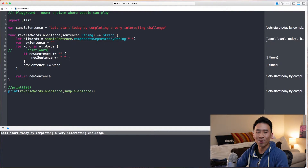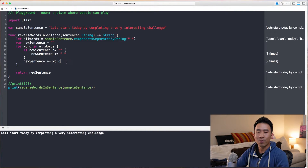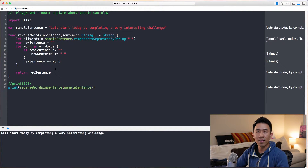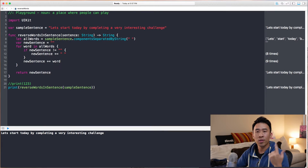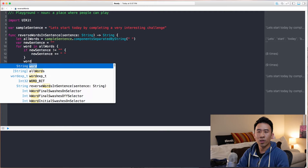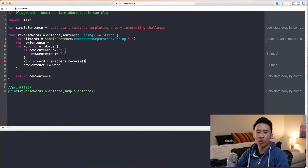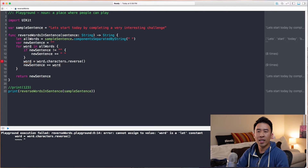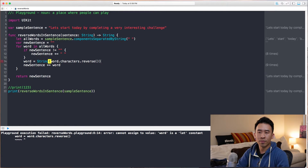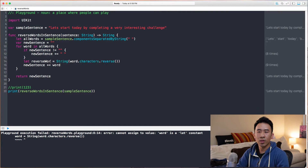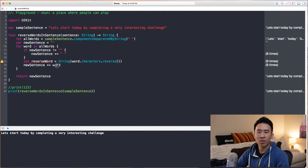Now let's go on to the next challenge. We want to reverse one word inside of this loop. Basically `word` is equal to `String(word.characters.reverse())`. So that's going to give me a reversed version of each one of those words. If I do `let reverseWord` equals that and then use `reverseWord` instead of `word`, we now get the reverse of every word inside of the sentence.